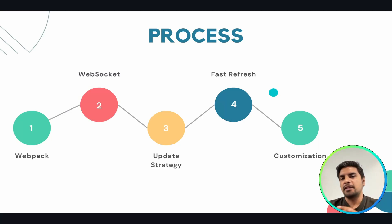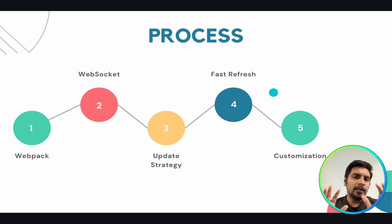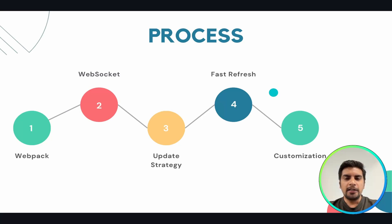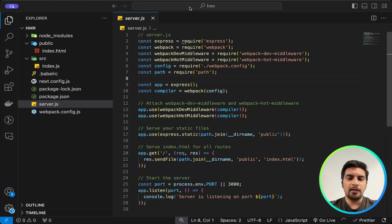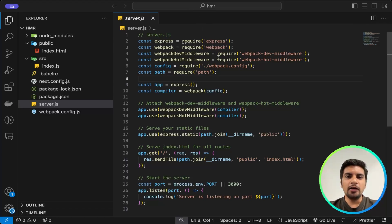Now let's take a look at a typical HMR workflow in the code editor. Here, firstly I'll explain app.use — this is a basic Express.js method used to mount middleware functions on specified paths. These functions can perform tasks, modify request and response objects, end the request-response cycle, or call the next middleware function in the stack.